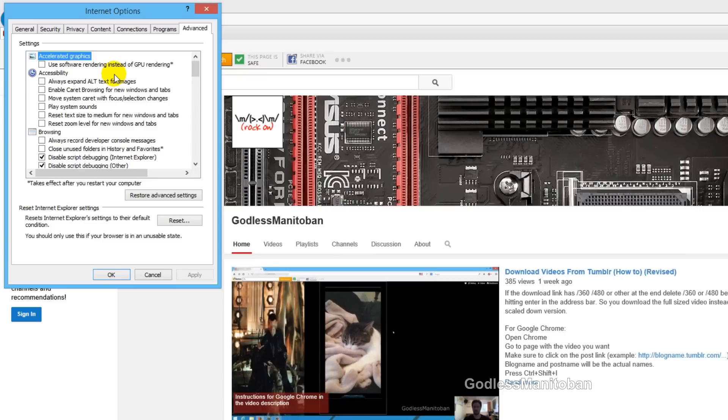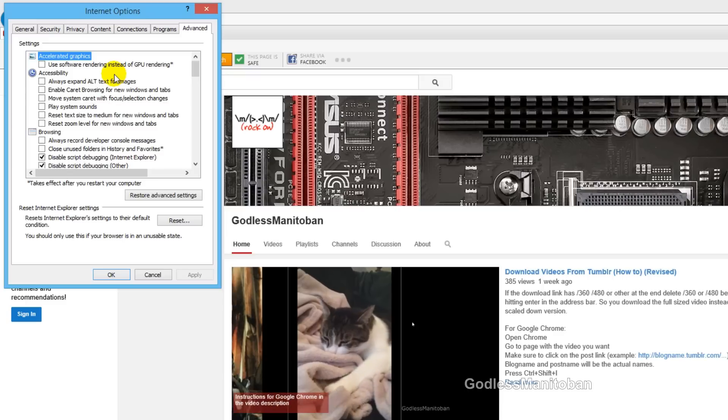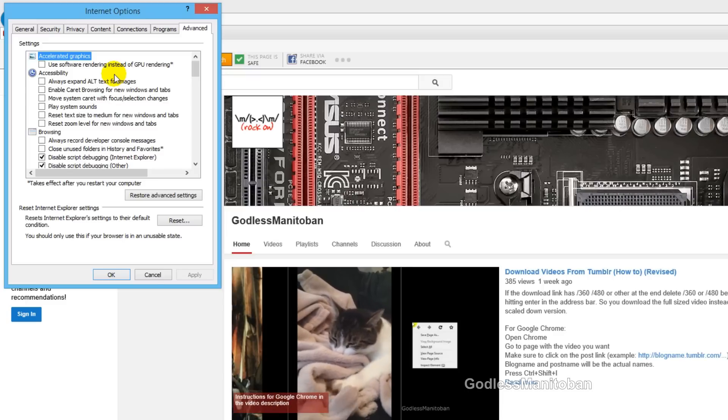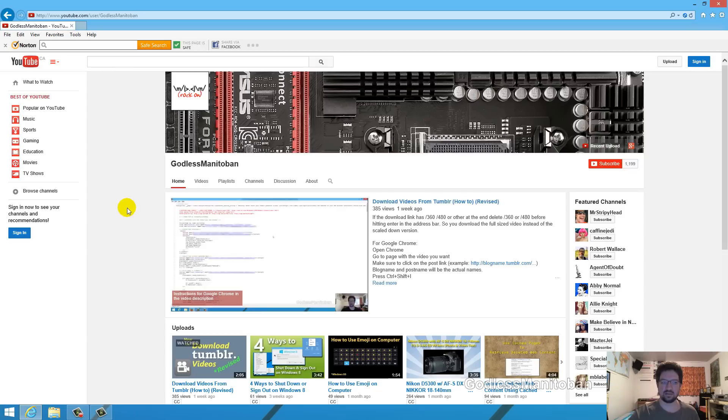If you want to use hardware acceleration in the web browser itself, which is Internet Explorer in this case, you would put a checkmark in that box, then click Apply and OK. Then hardware acceleration would be enabled in the web browser itself instead of Flash Player.